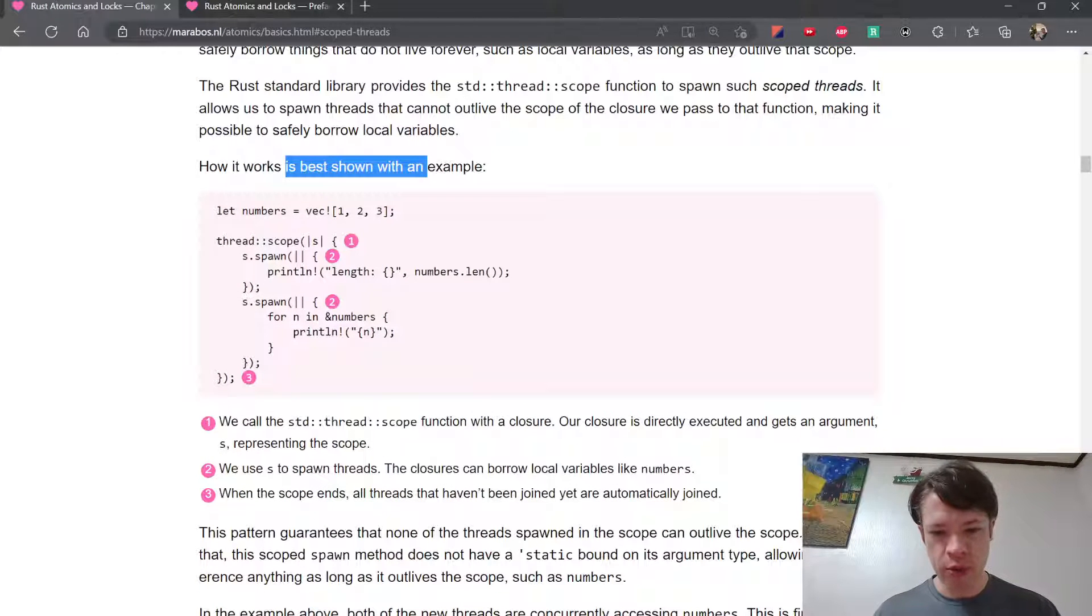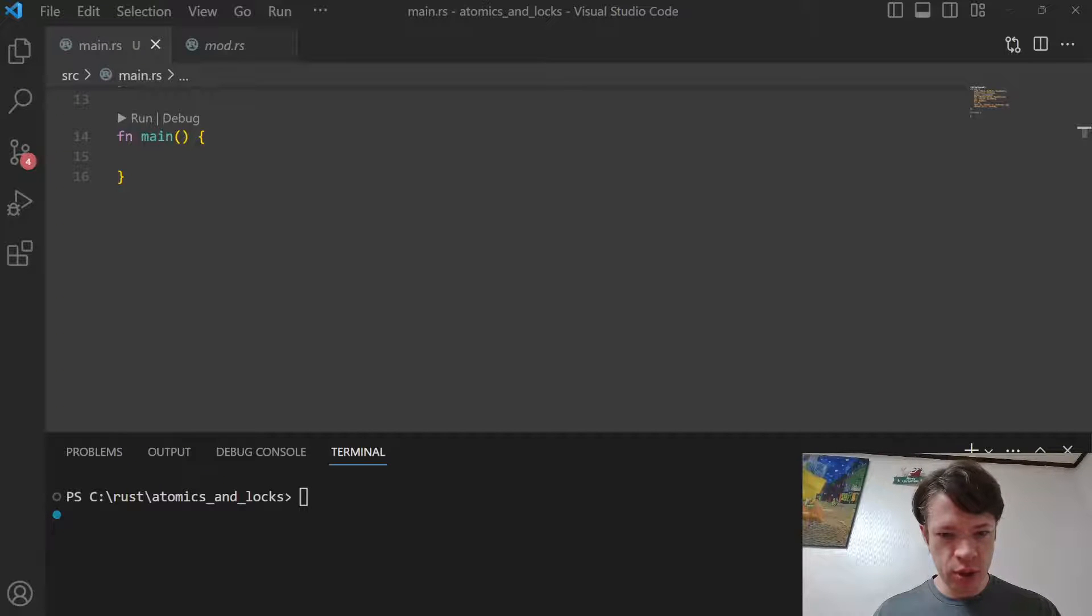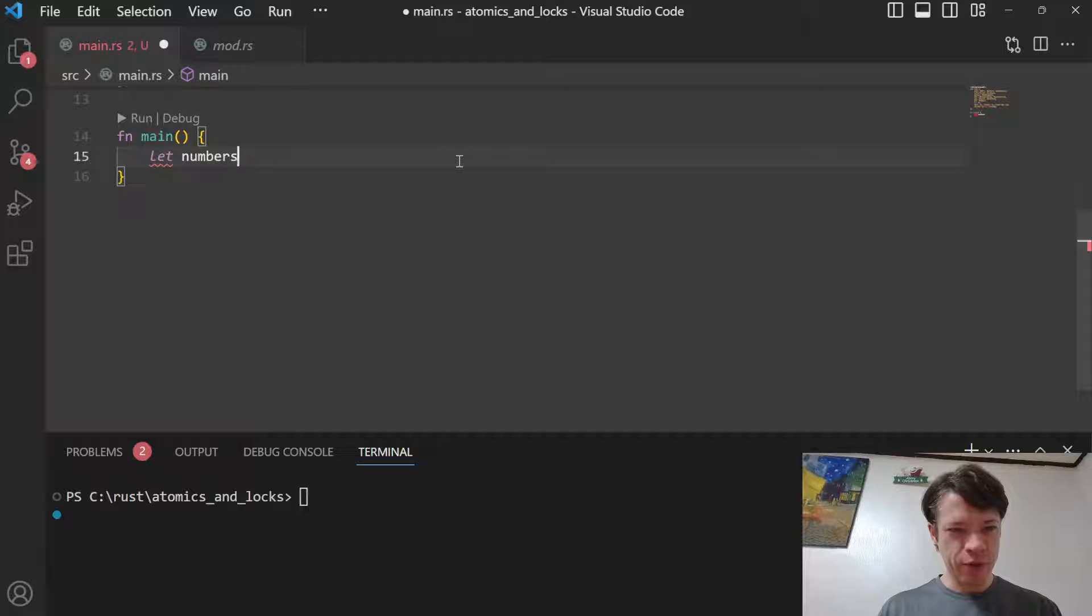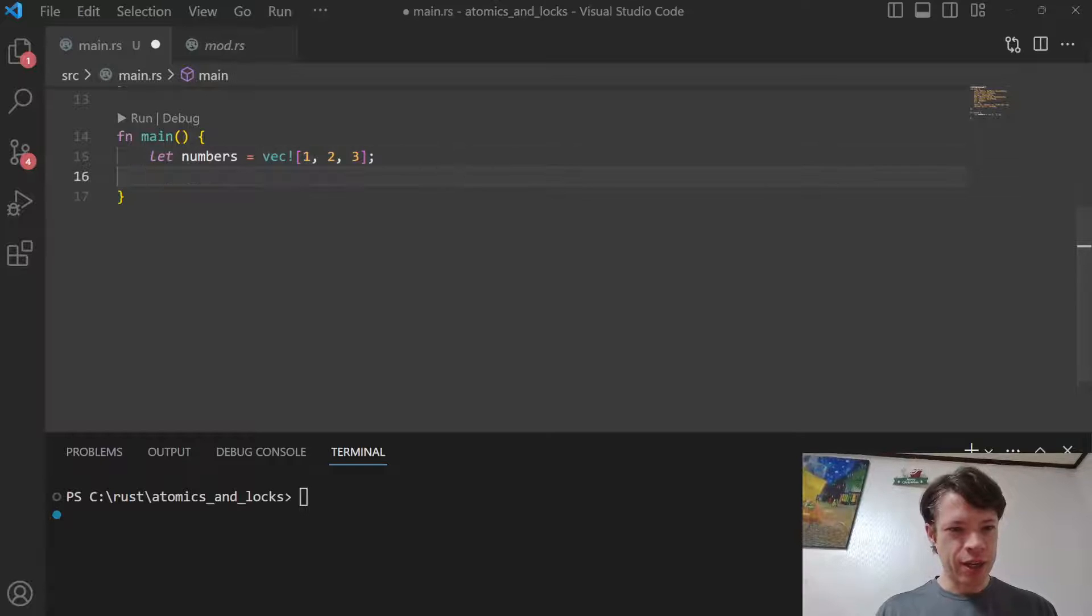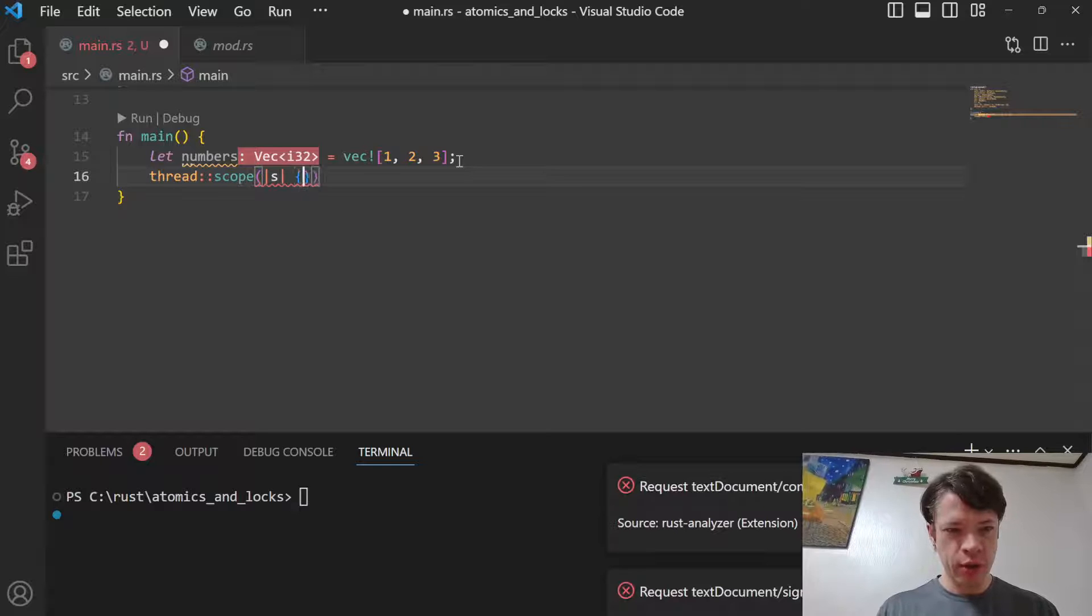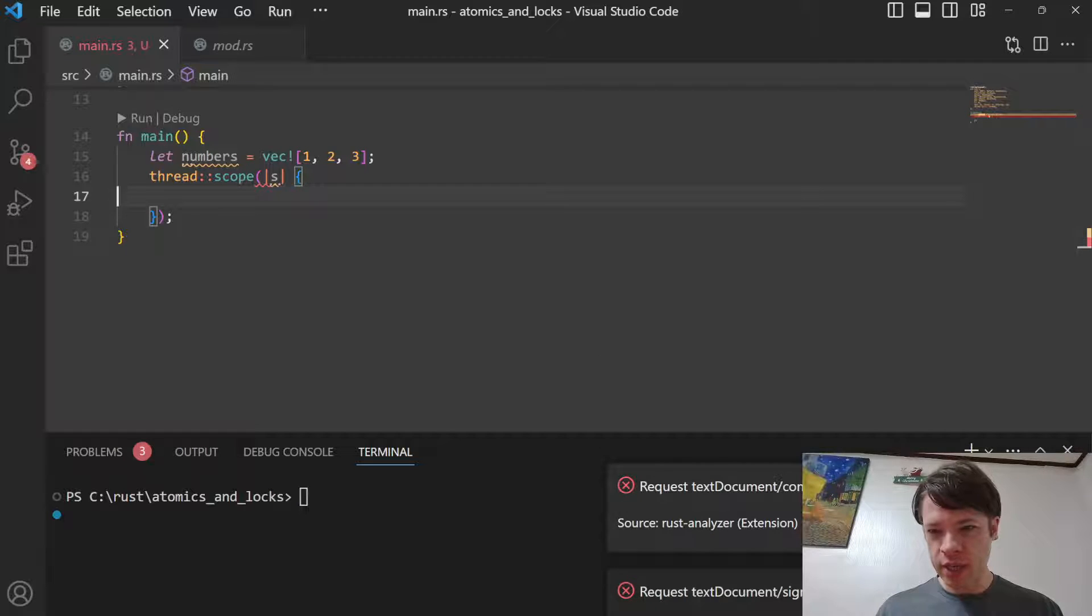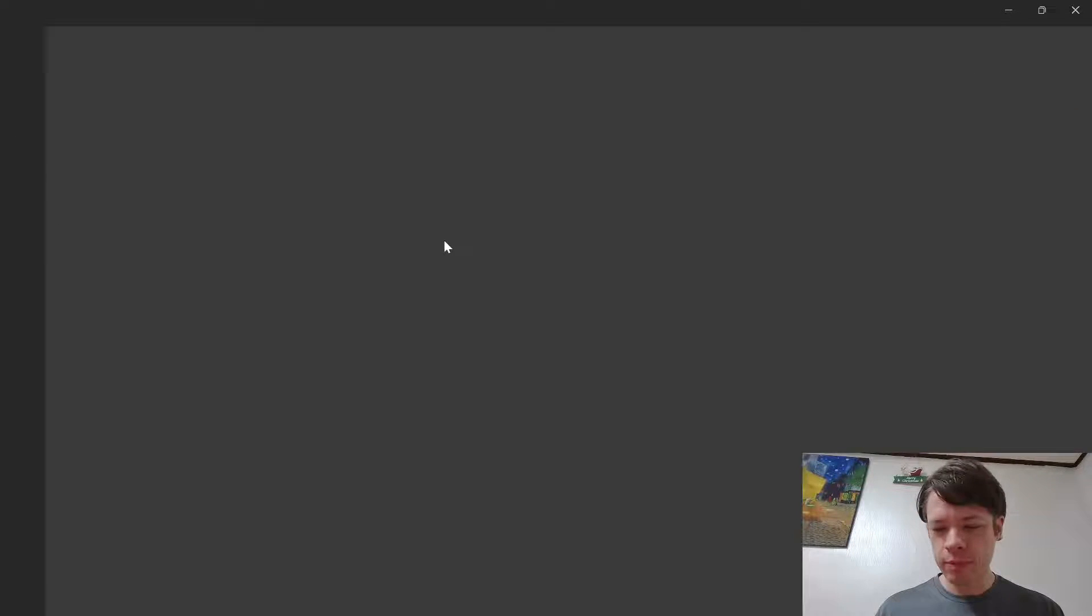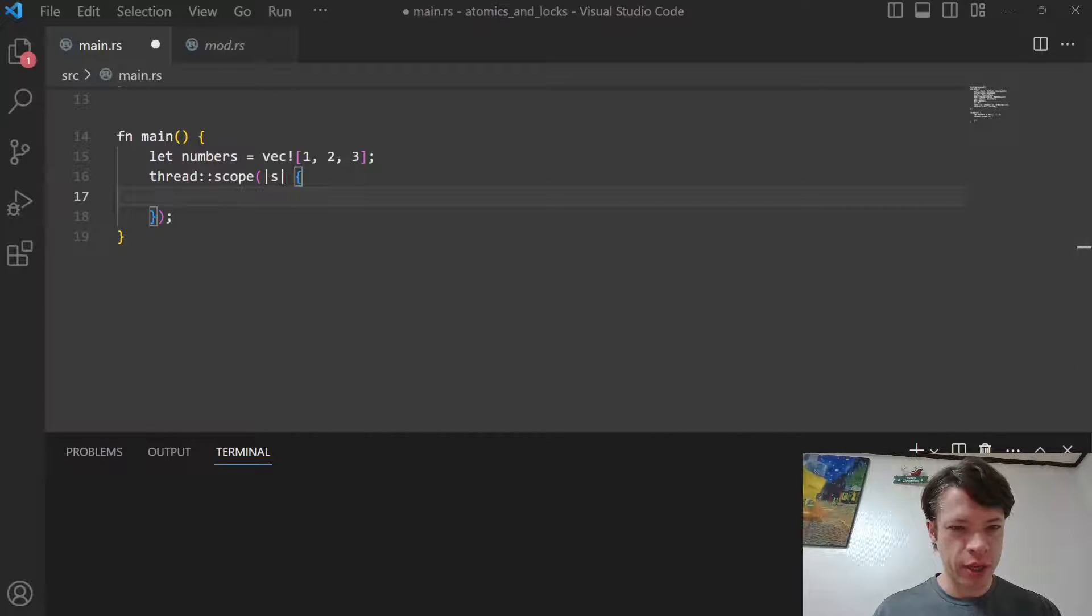How it works is best shown with an example, so let's type that example. Let numbers, of course, just like one of my code samples, start with a vec of three items. Then we go thread scope, and this makes a scope. We don't have threads yet but we have this thing called a scope. For some reason Rust Analyzer freaks out at this point unless you reload the window.